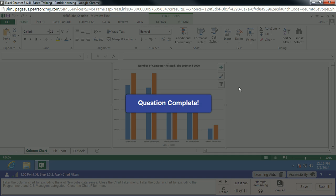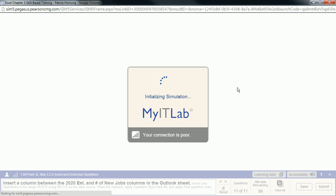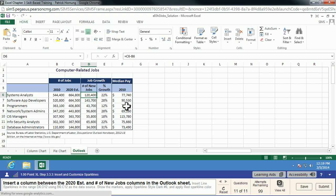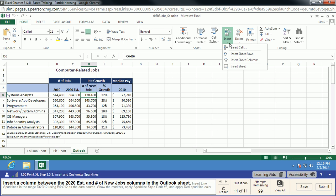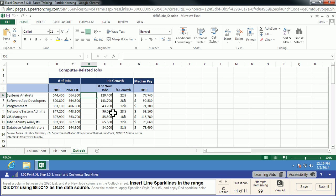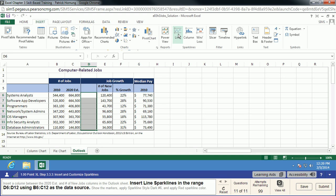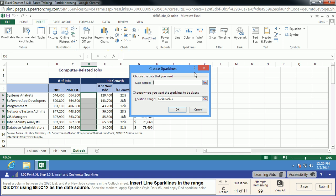On our next step, we're going to make a new column in our table — adding new information between the 2020 estimate and the number of new jobs. Anytime you're inserting a column, the assumption is it will go before wherever you're highlighted. If you're making a new row, it'll usually go above by default. We can insert our new column, everything pushes over nicely, and the theme stays with us. We're going to insert sparklines in that range. It's like a little tiny chart within your Excel document so that you can quickly and easily determine how that data is changing.